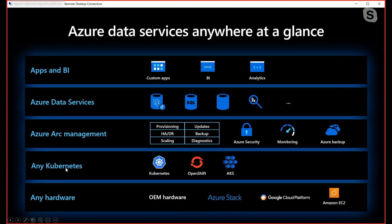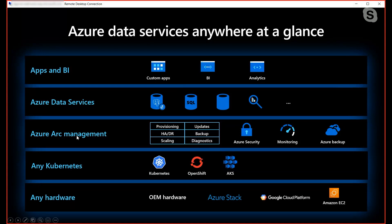What's required to successfully run Azure Arc-enabled managed instance: first, you bring your hardware and your Kubernetes. Whether you want to provision from Azure Stack, your own existing hardware, or another cloud — that's all possible. On top of that, you just need Kubernetes; for example, AKS or vanilla Kubernetes. Then you lay down the data controller. The Azure Arc Management piece handles provisioning, HA setup, backups, updates, diagnostics, and all the other Azure goodness, and from there you can provision your data services, which includes Azure Arc-enabled managed instance.